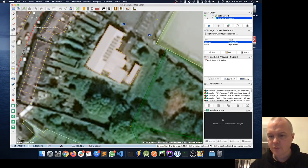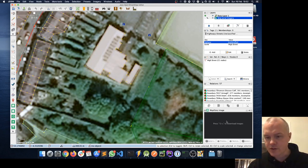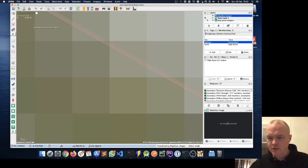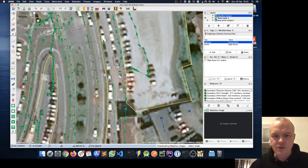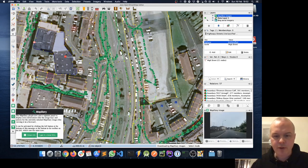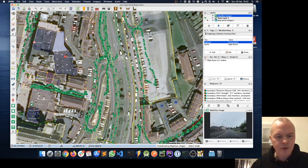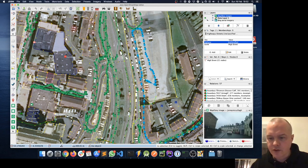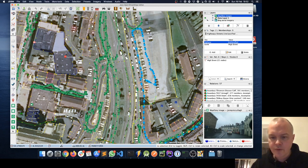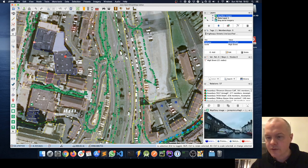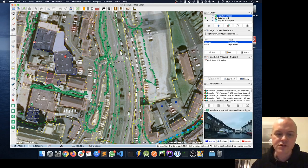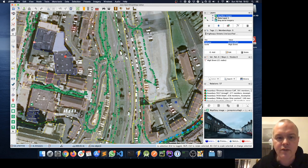In the Mapillary panel it's asking us to press Shift + comma to download images. That should show lots of green dots appearing on the map. If I click on a place I want to edit, I can see there's an image of that street, which can help me work out house numbers and how many levels a building has.